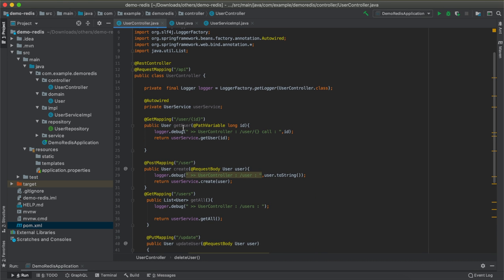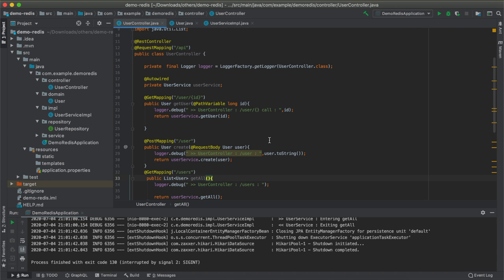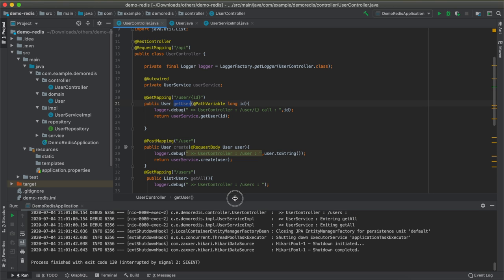Right now, all the REST endpoints are normal endpoints that go to a database and fetch details. To distinguish whether an API request is hitting the database or retrieving from Redis cache, I have included a logger that logs messages whenever a request enters the controller method. If the request has been cached, it will not enter this method and nothing will be logged.